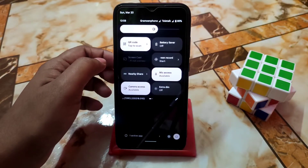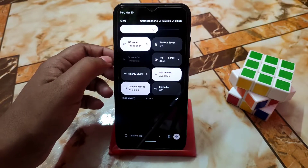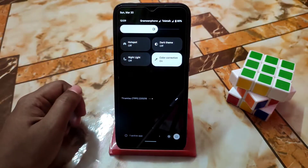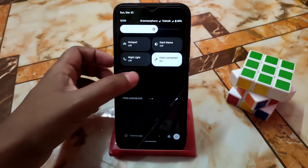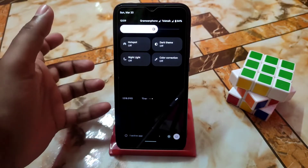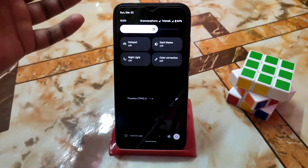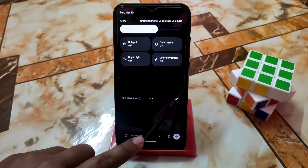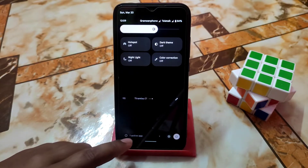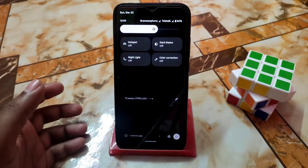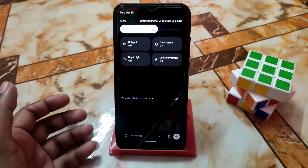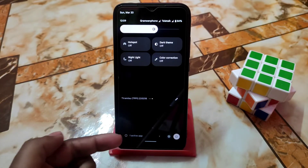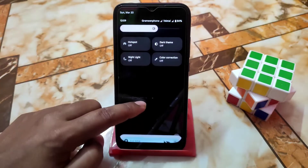Other features include color correction, dark mode, night light — everything working fine. Mobile data is working with no problem. At the bottom of the notification panel you can see active applications, which is a newly added feature. If you open two, three, four, or five applications, you will get a notification showing how many applications you have open.